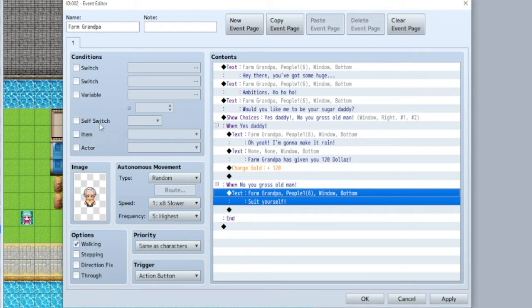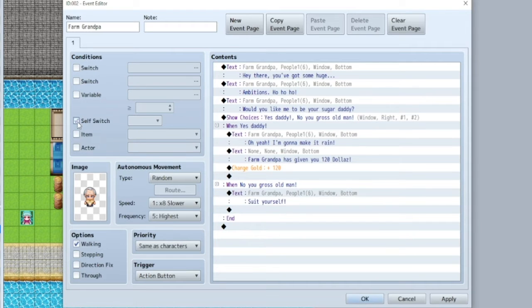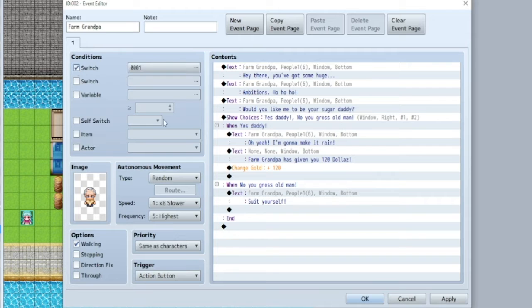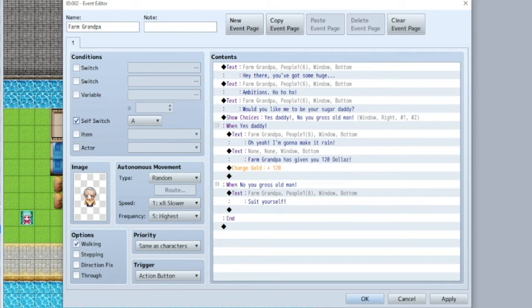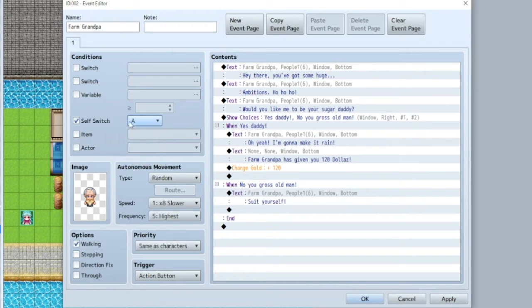So that's where we're going to get into self-switches. Basically, so you've got switches, which means it affects the entire game. And then you've got self-switches, which only affects, in this case, farmer grandpa. And you've got A, B, C, D.